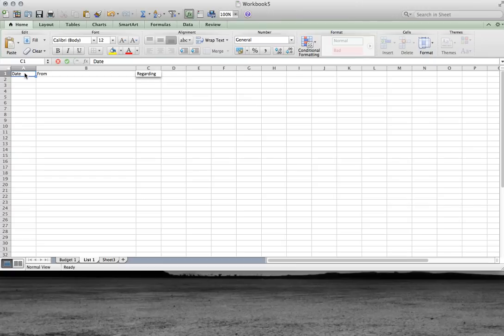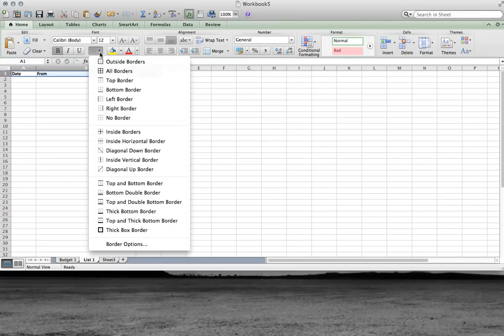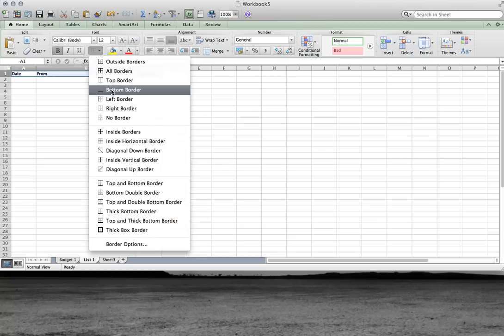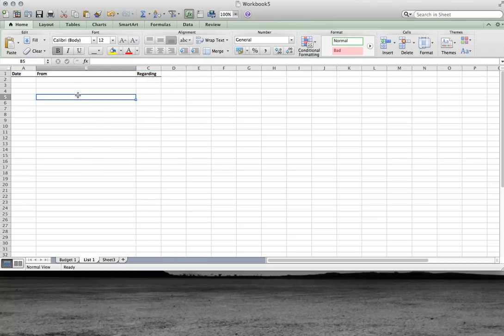From, regarding. I'll select all of these and I'll make them bold and I will underline, so they look like headings.